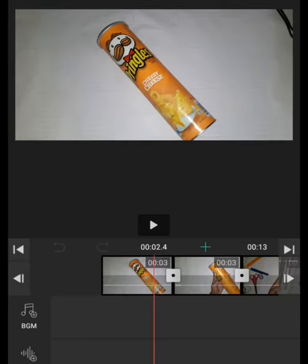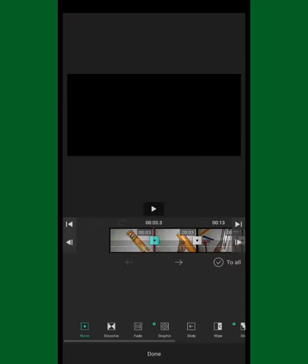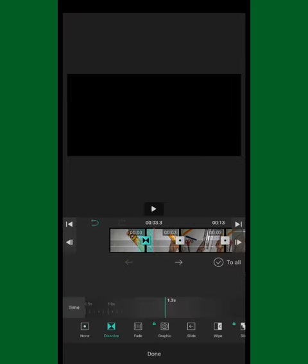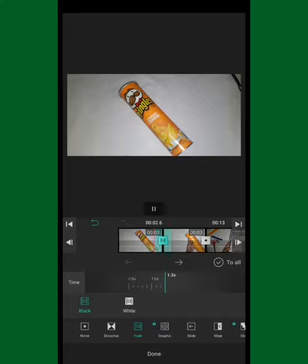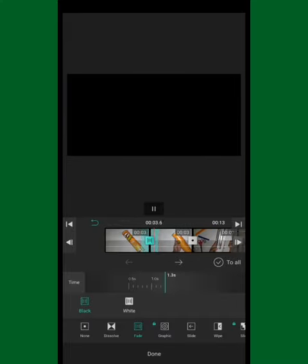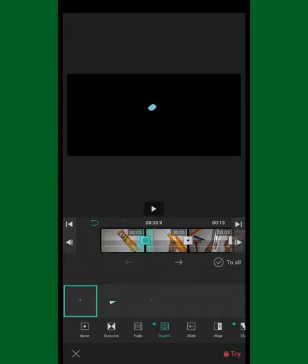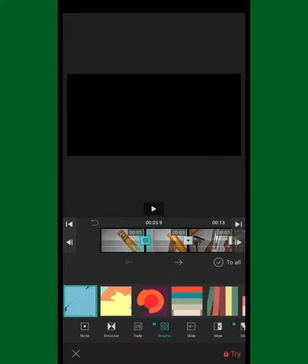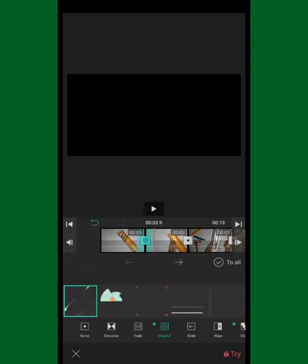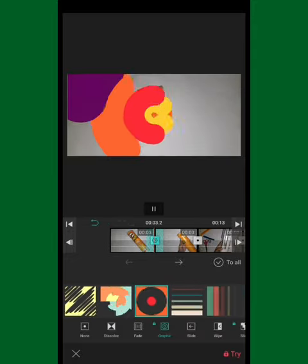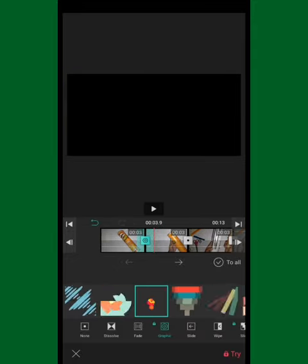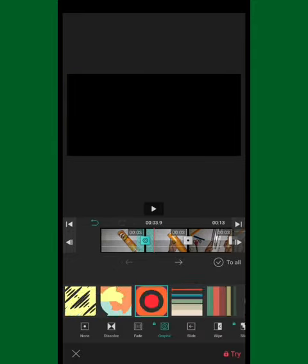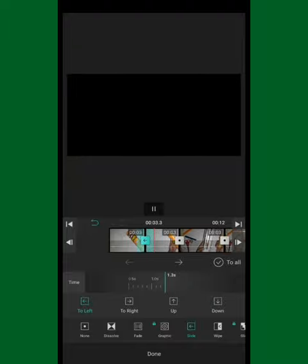This little box here will show you a pop-up where you can select a transition for your video. Of course, some of the transitions are not free, so you can upgrade to the pro version of the application to use them if you want.